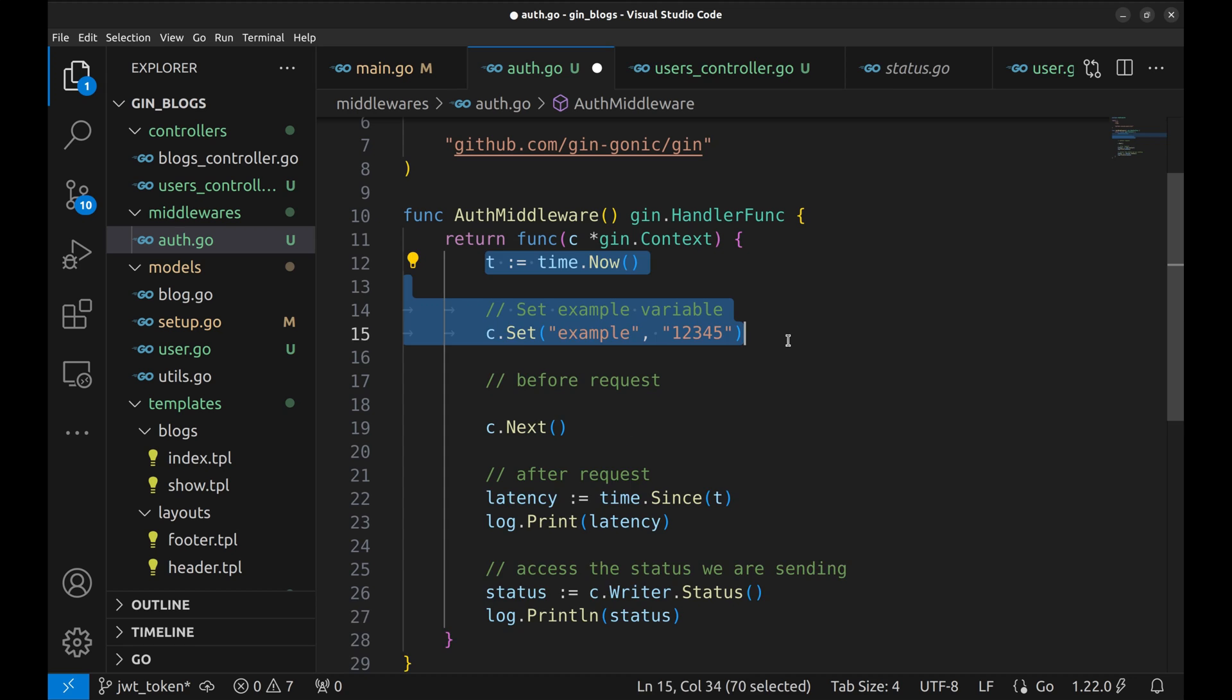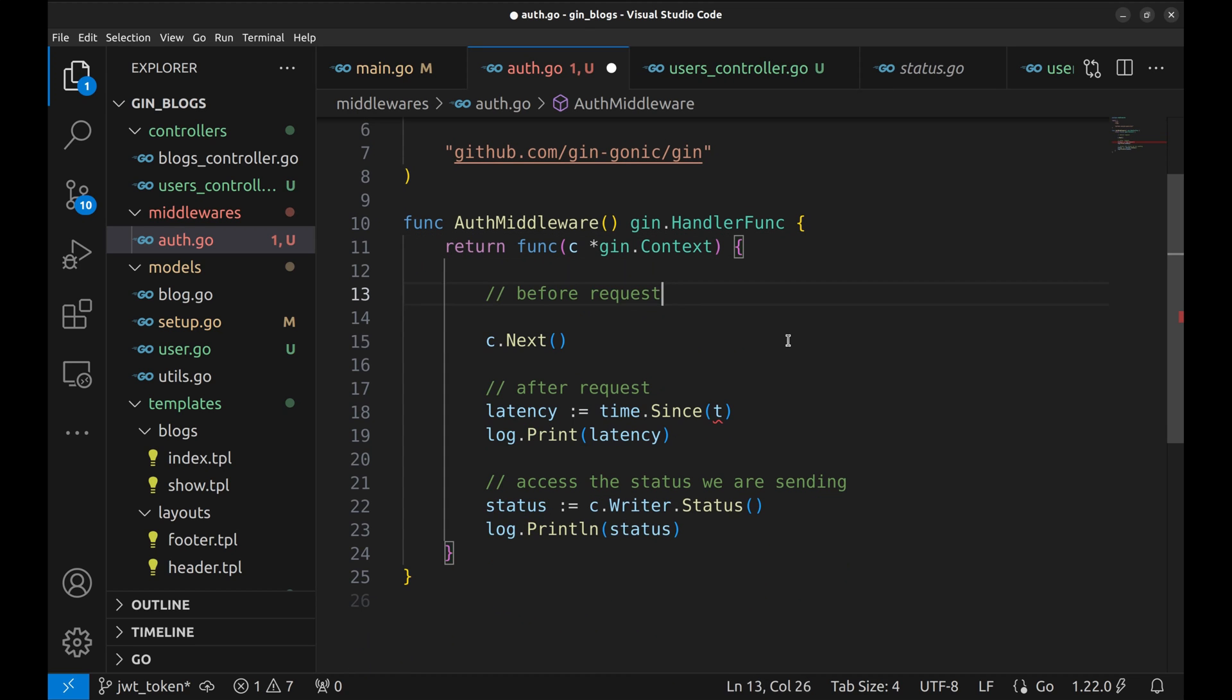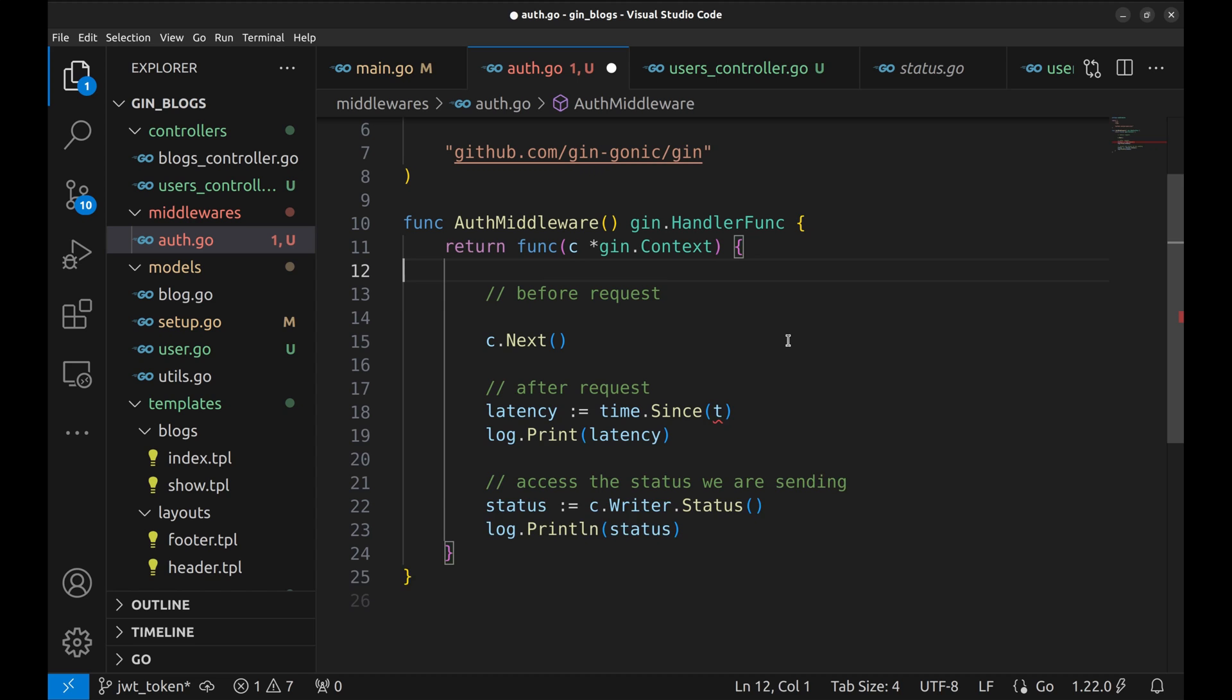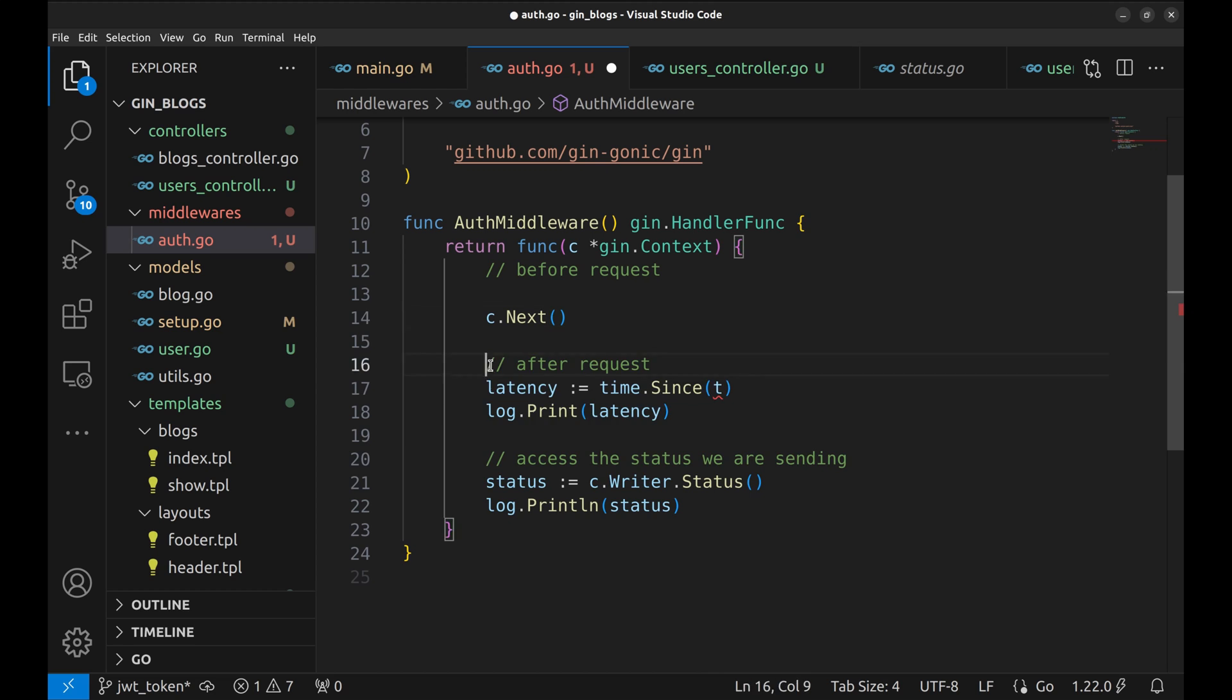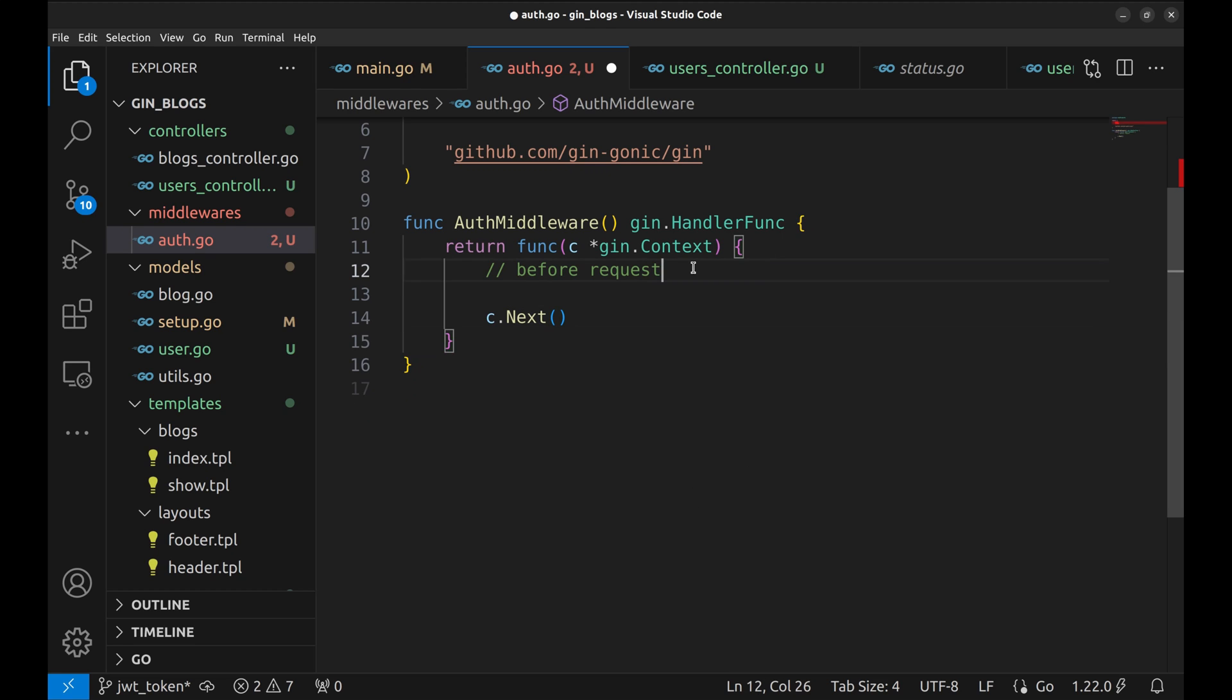Let's remove this code. C dot next calls the next middleware. If this is the last middleware in the chain, next will pass the context to the handler function. This part of the code is called after the handler. We don't need this. Let's implement the middleware now.